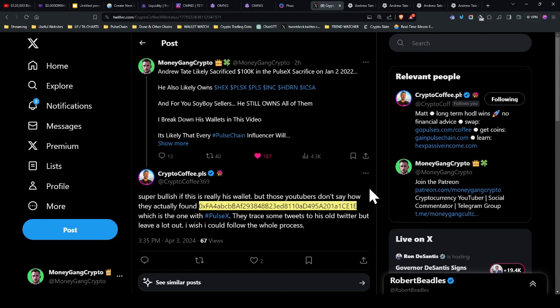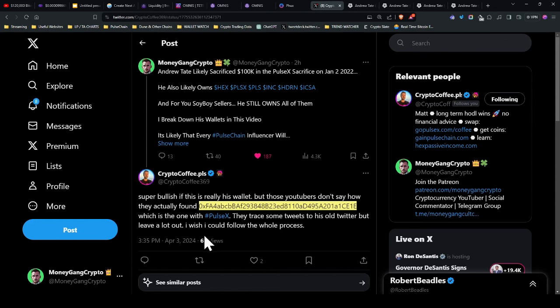So I had a really good comment from Mr. Crypto Coffee, who's just asking about this particular wallet in the video, CE1E, which is the one with PulseX. They trace some tweets to his old Twitter, but leave a lot out. I wish I could follow the whole process. Well, I think I've got the answer for you. And I've just made a video. Shout out to Cold Coffee.